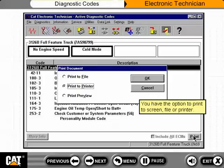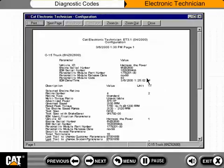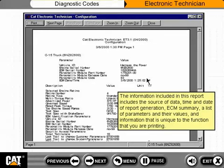There may be situations where you would like to print out active diagnostics data for future use. To do so, click on the Print button. You have the option to print to screen, file, or printer. The information included in this report includes the source of data, time and date of report generation, ECM summary, a list of parameters and their values, and information unique to the function you are printing.